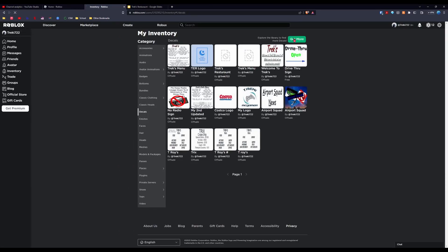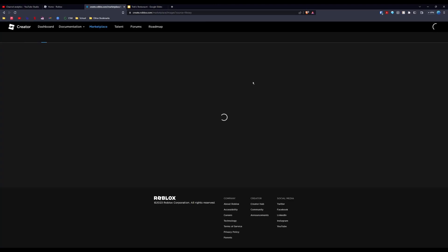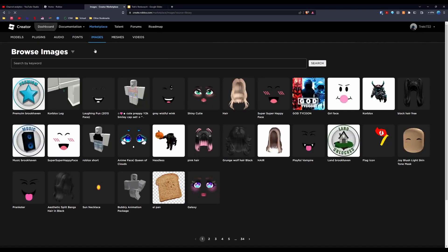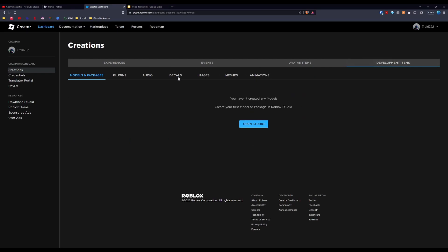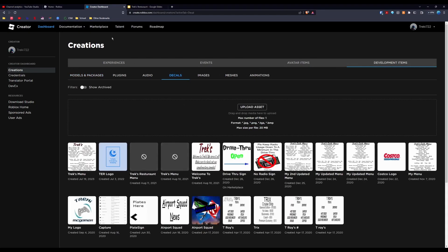I'll do it again. You're going to go decals, get more, dashboard, development items, decals, boom.